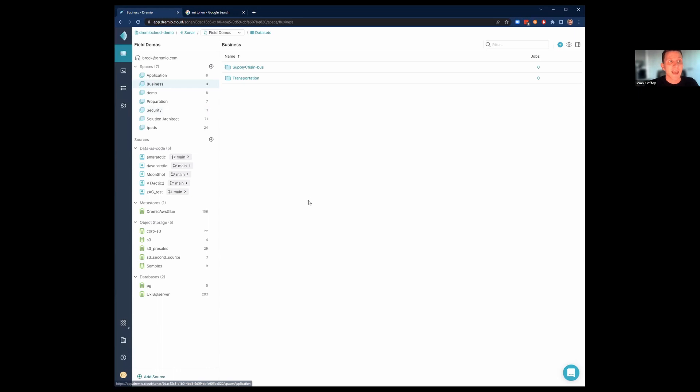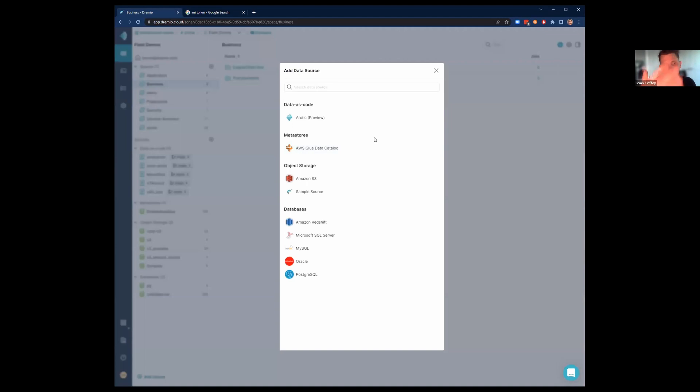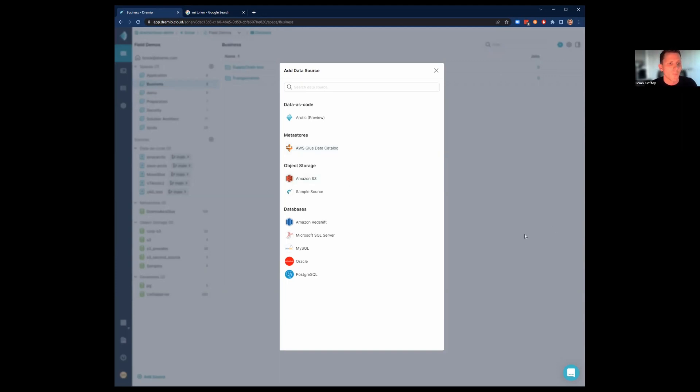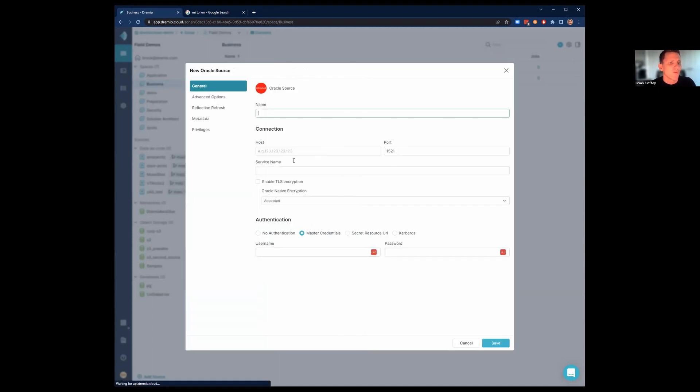You can easily start adding objects to Dremio by clicking the plus source button, and this will give you the option here to add different sources. You can see you have different options around data as code. You can add an Arctic catalog, start with Arctic right away today. If you already have existing data in Glue or S3, you can easily just add those, and now you have your data lakes available for you. In databases and data warehouses, you can easily add any of these sources by just clicking on them, going through, filling out your credentials, and saving that.